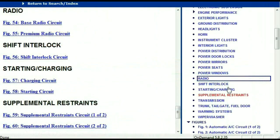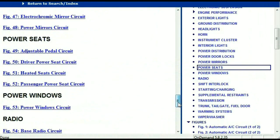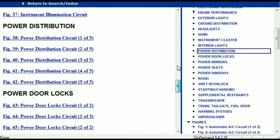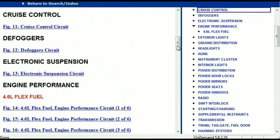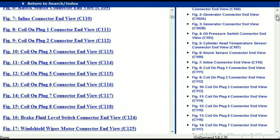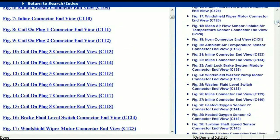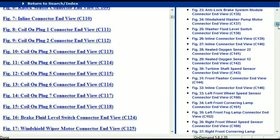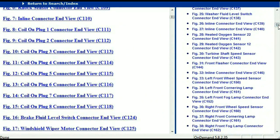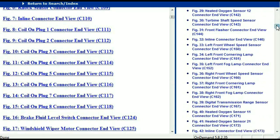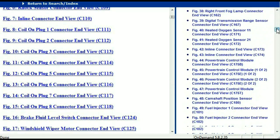Let me take you to the different wiring harnesses and different wiring connectors which are within this vehicle. Right here we've got a listing of all the different wiring connectors, the different wiring harnesses, and the end views.